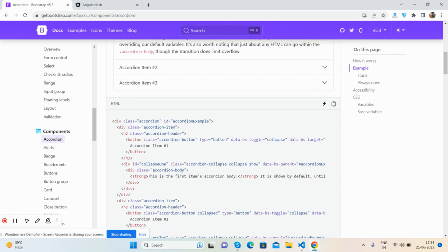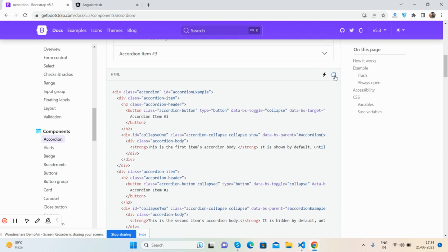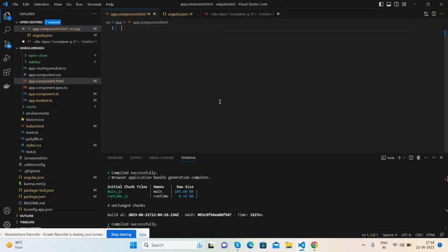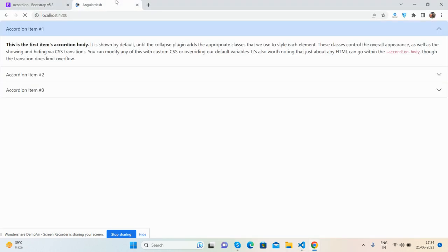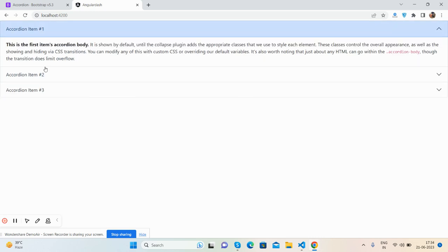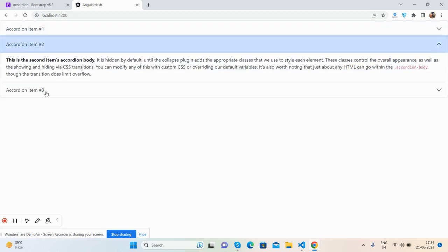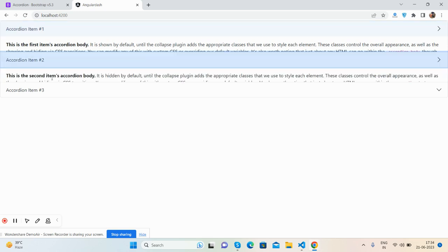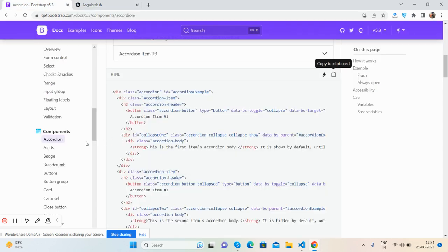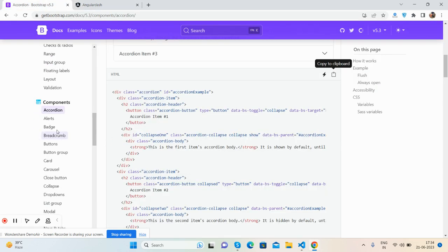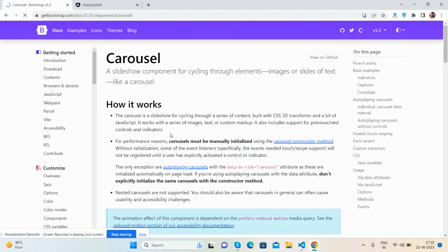Just copy and paste here, save it and see. So guys Bootstrap 5 runs perfectly in our Angular 16 application. We can check with more things like carousel.